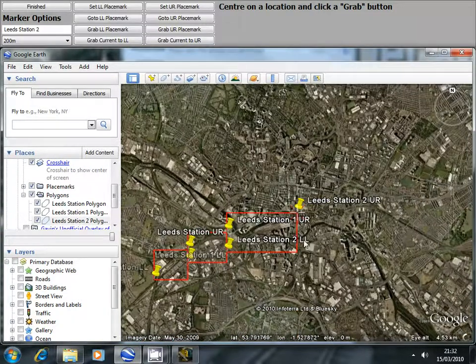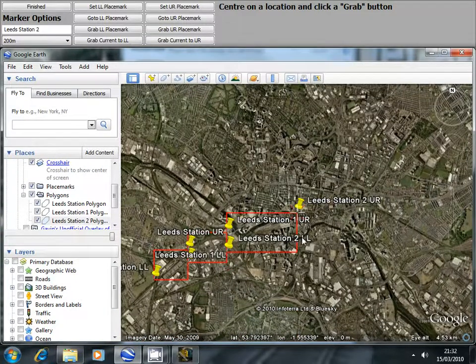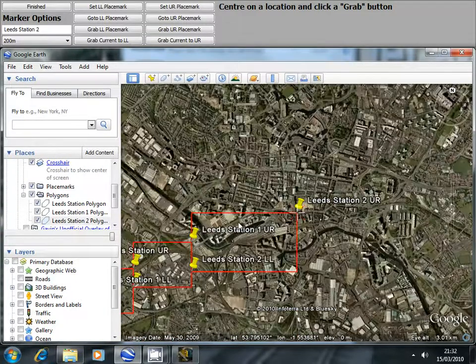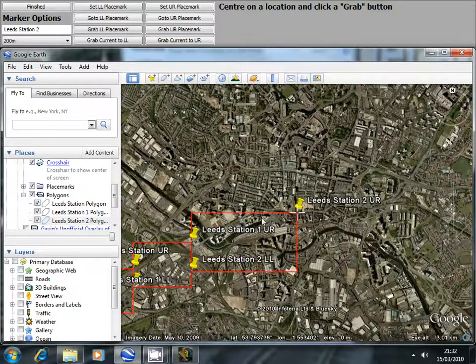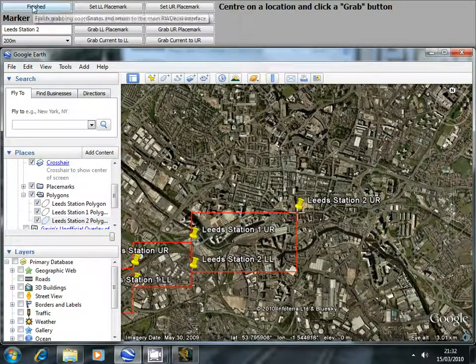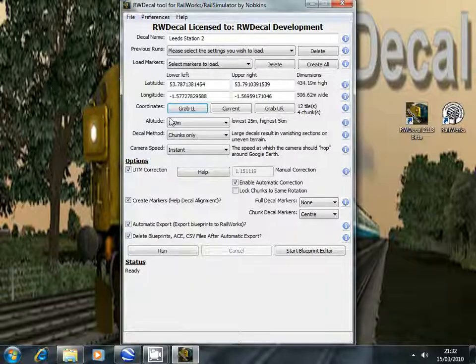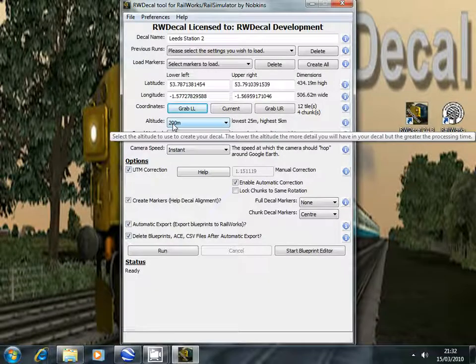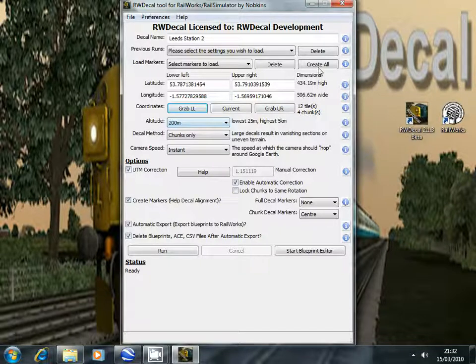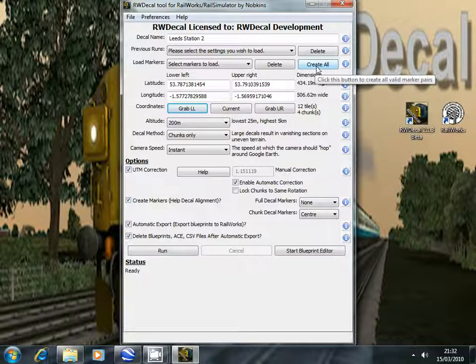So very quickly you can set up the areas for each decal along the whole route. I've finished now so we click the finish button and to start off the bulk creation process we simply click the create all button.